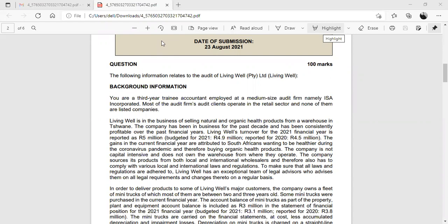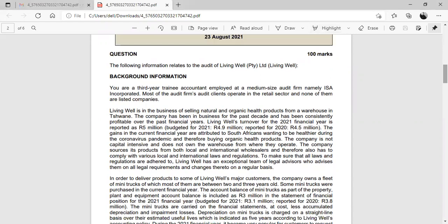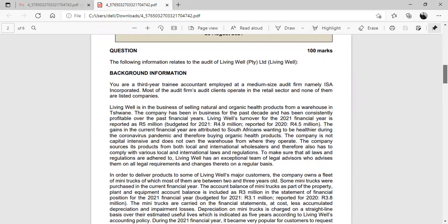This is a 100-mark question. We'll try to cover half of it in today's session and then cover the other half in the next session. The scenario states: you are a third-year trainee accountant employed at a medium-sized audit firm, namely ISA Incorporated. Most of the audit firm's clients operate in the retail sector and none of them are listed companies.